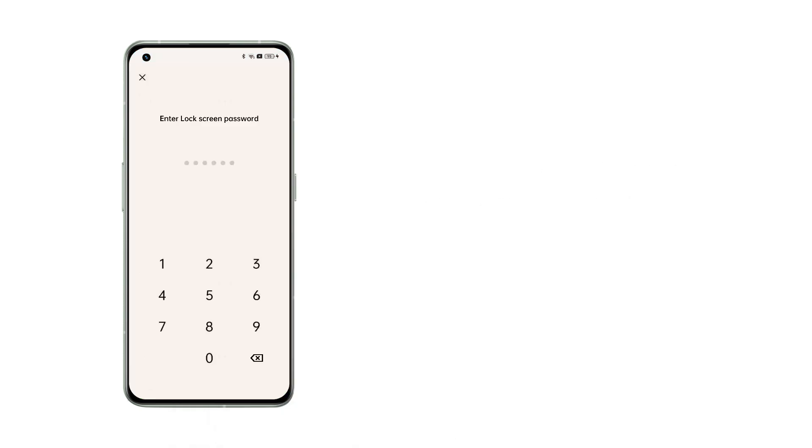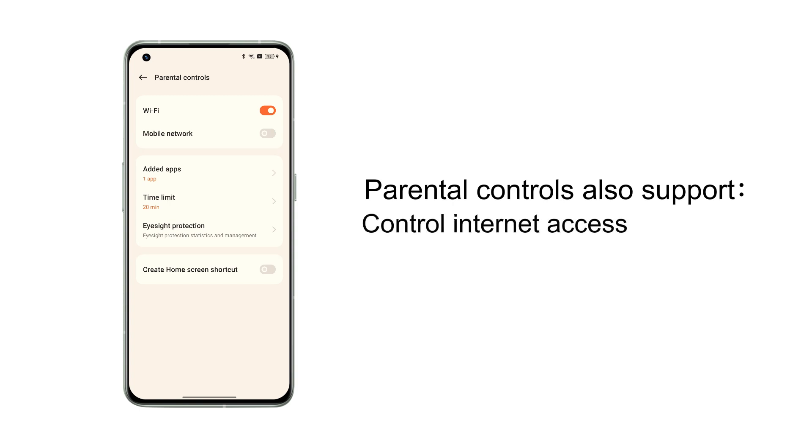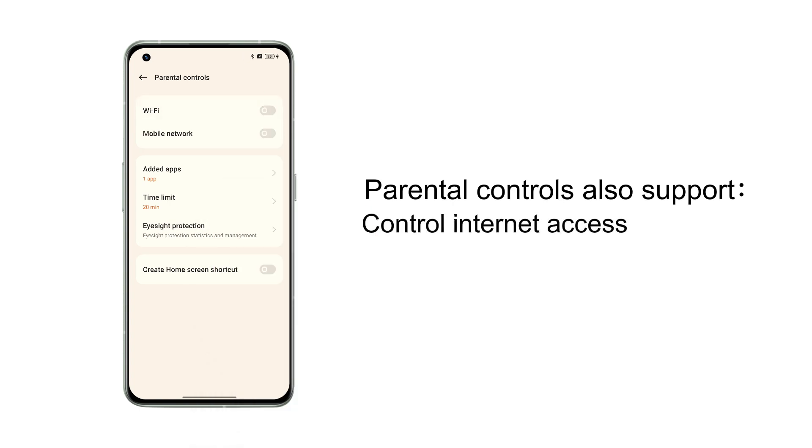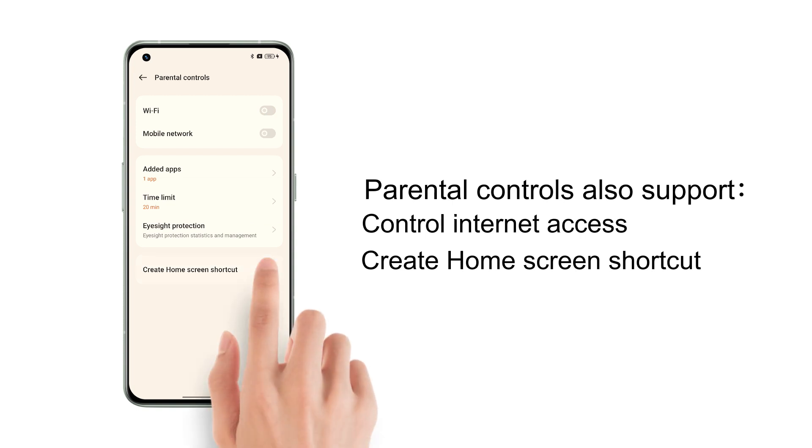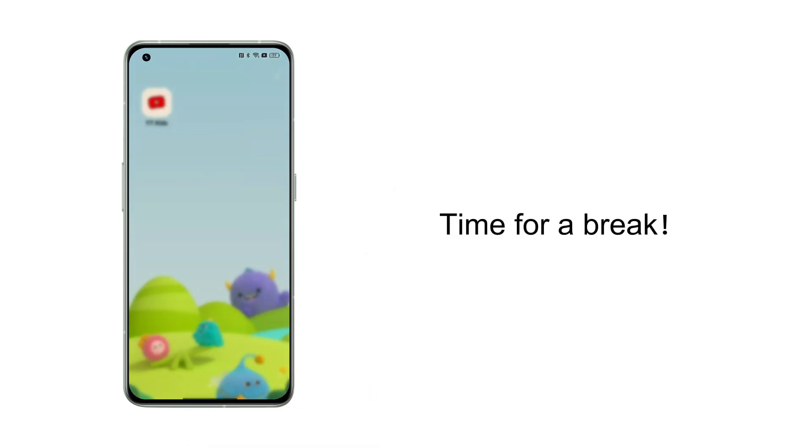In parental controls, in addition to being able to modify the settings in the initial guide, you can also control Wi-Fi or mobile network internet access, as well as create a home screen shortcut.